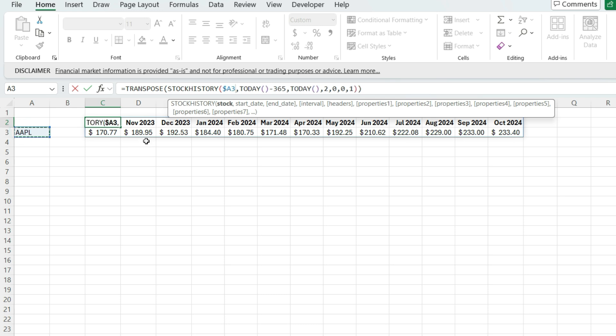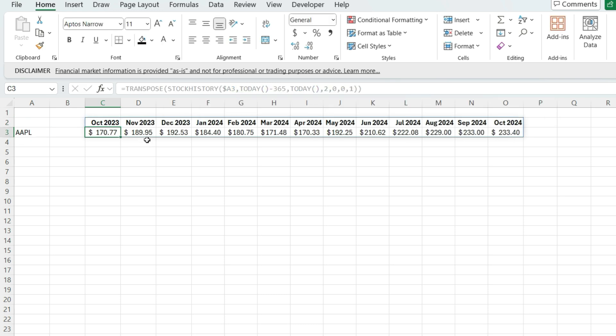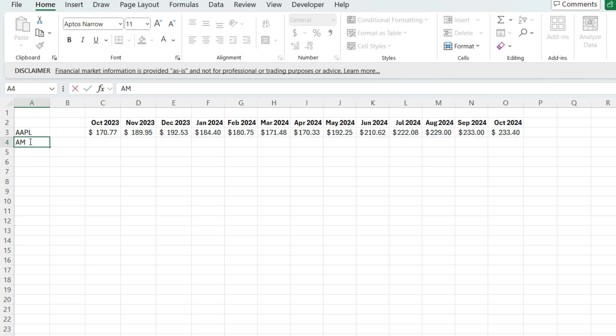And I'm going to lock that first column, column A. So now I've got the stock price based on the ticker that's in column A. So if I want to add more tickers, let's say Amazon,